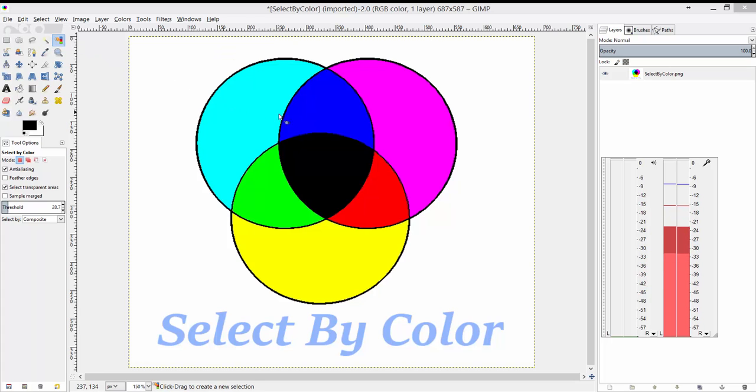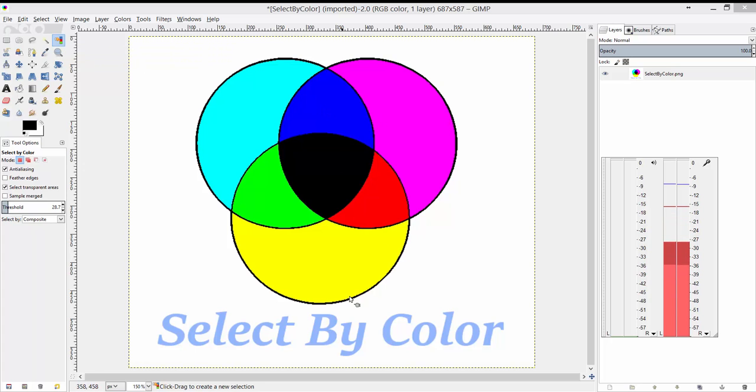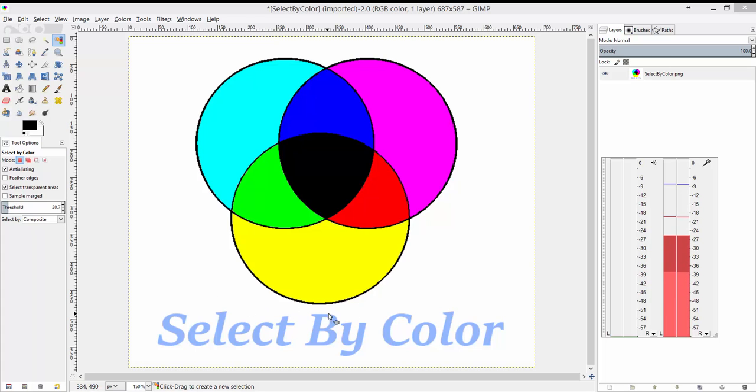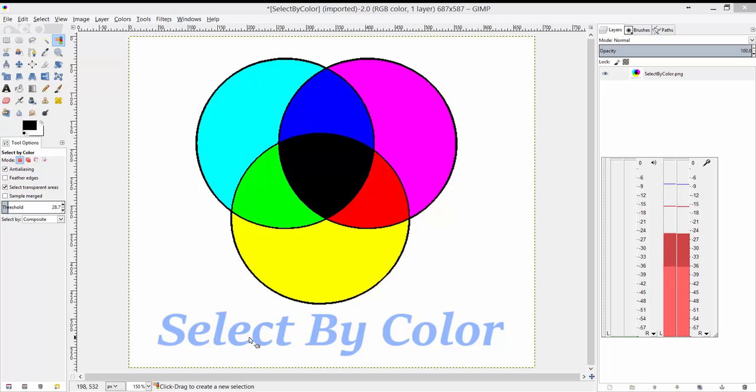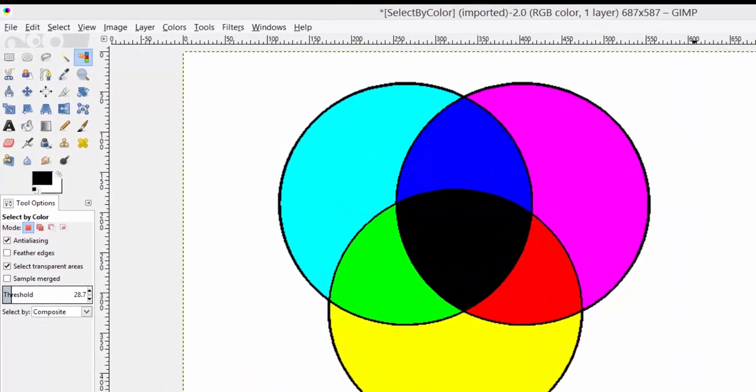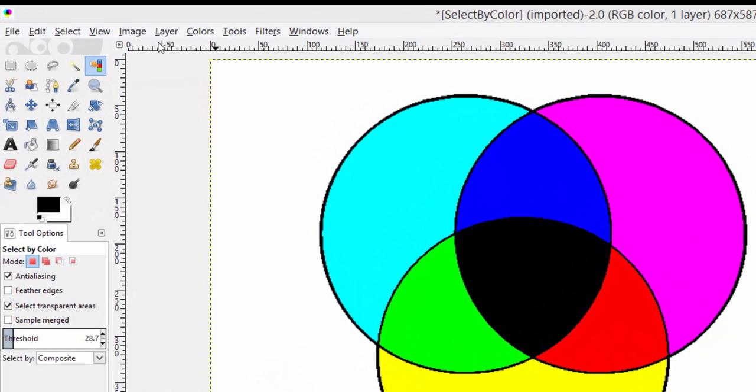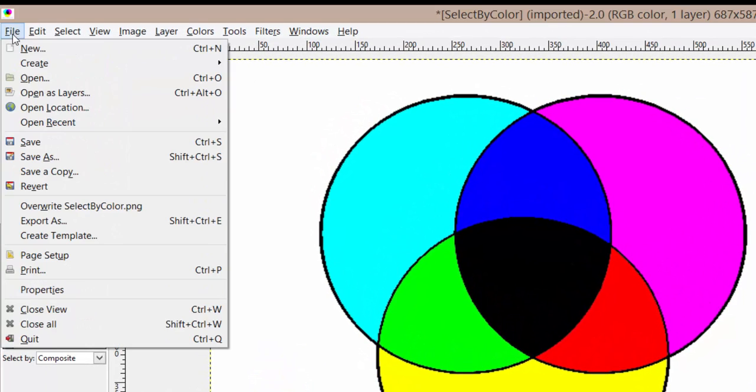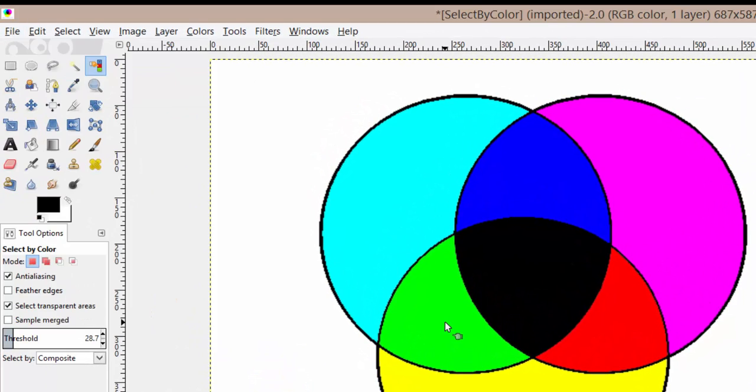The first thing I want you to do before we actually talk about the tool is open up this document that I've shared with you. I have the link below so you can get this document if you still need it. The name of the image is called 'select by color', so just go to File > Open and navigate to where you have the file stored, and we can get started.